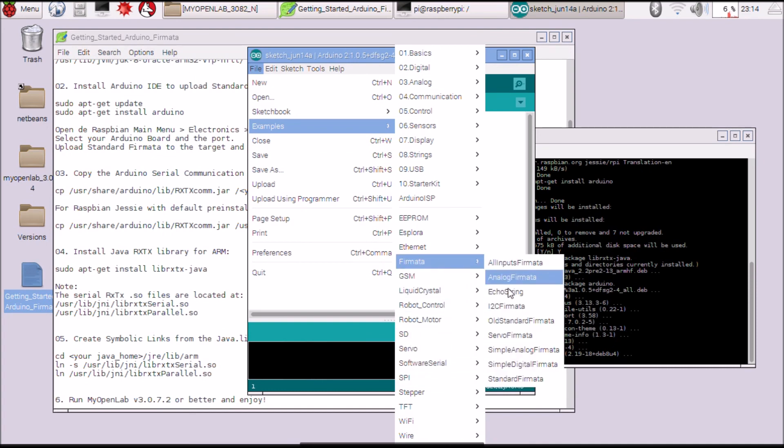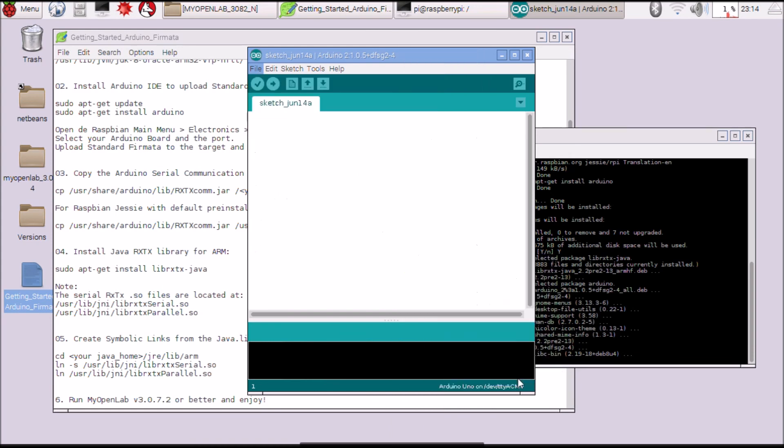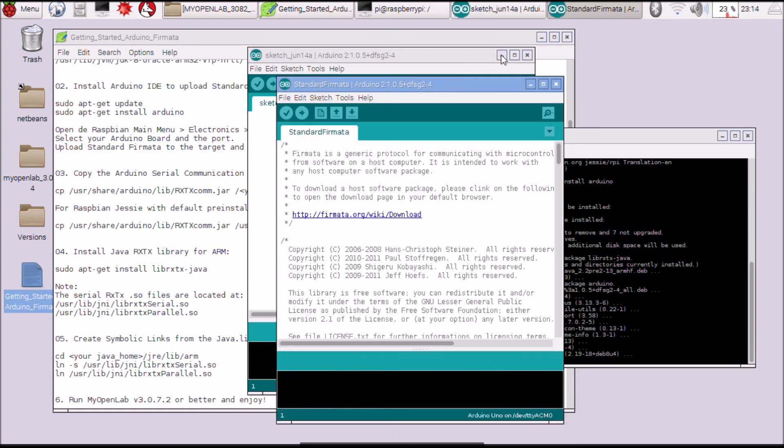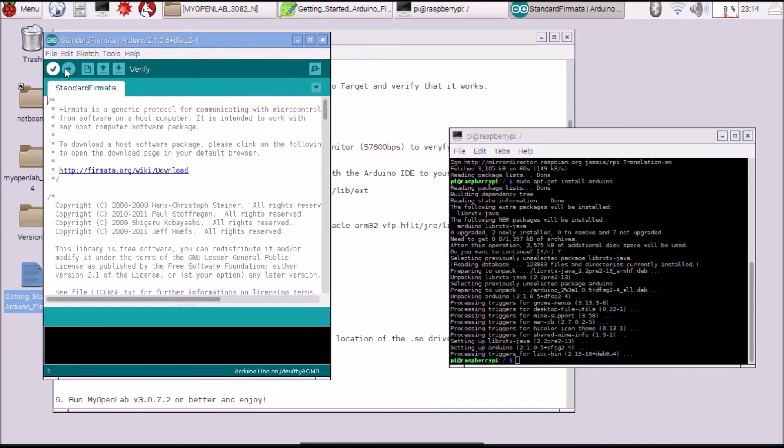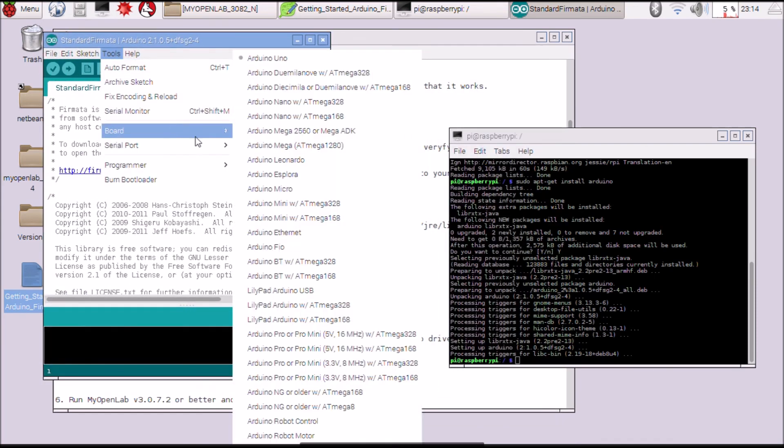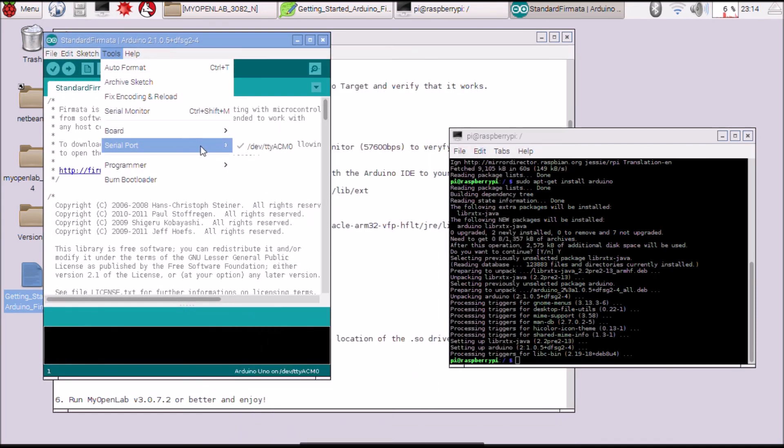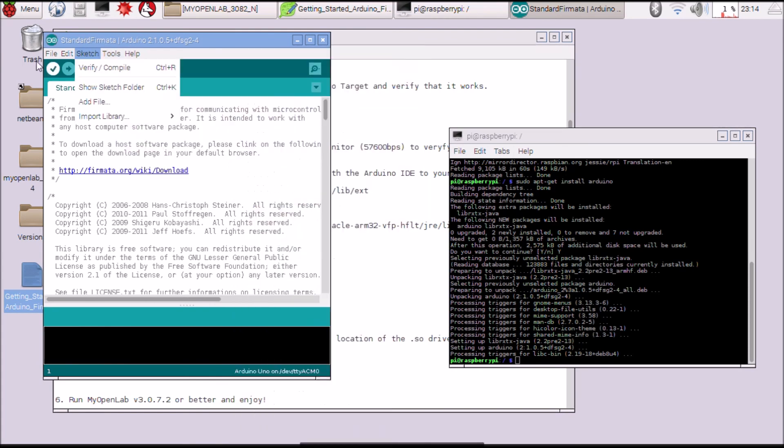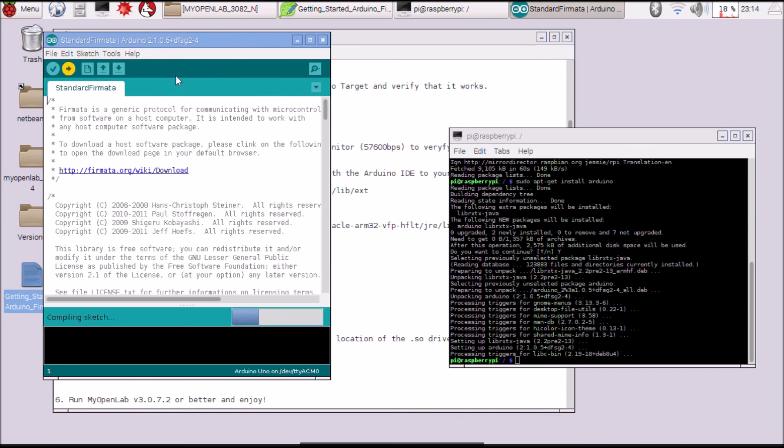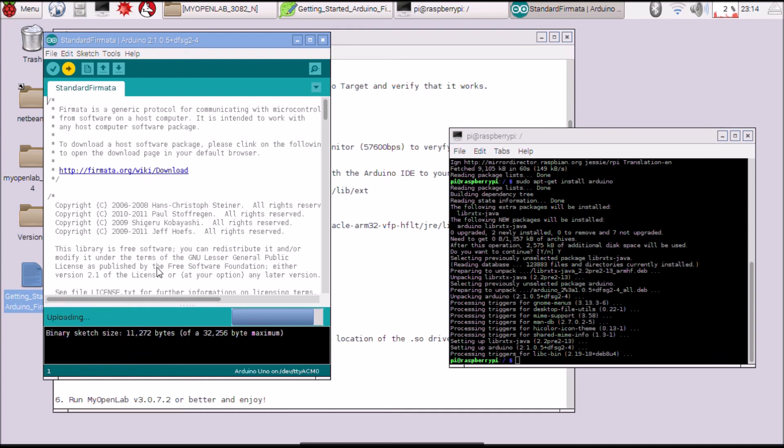Standard Firmata and select the port. Now it is ready for you to upload. Now it is ready for use.